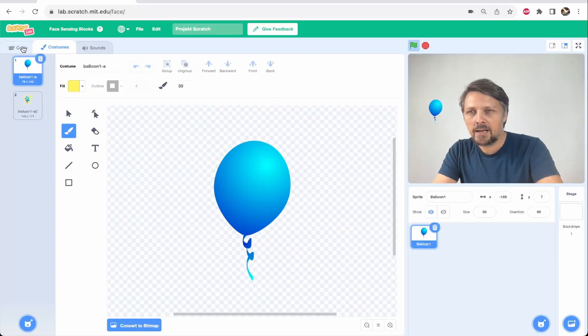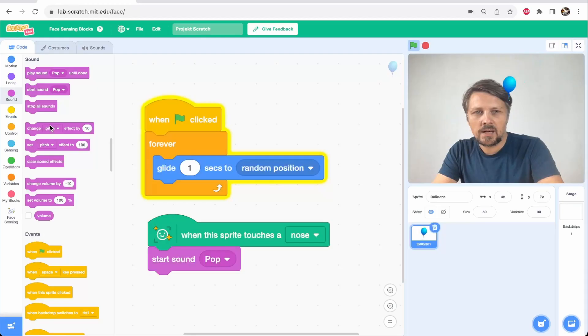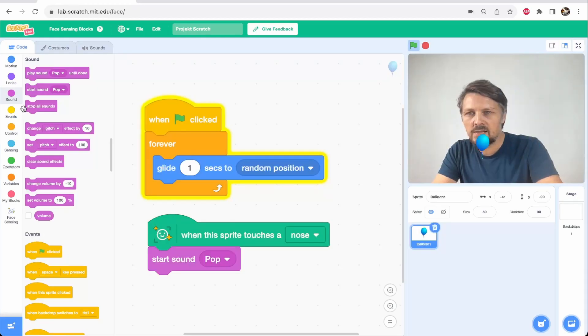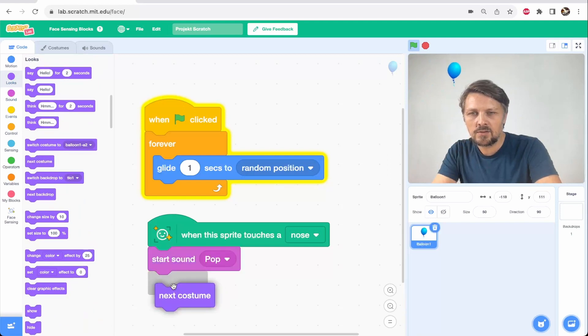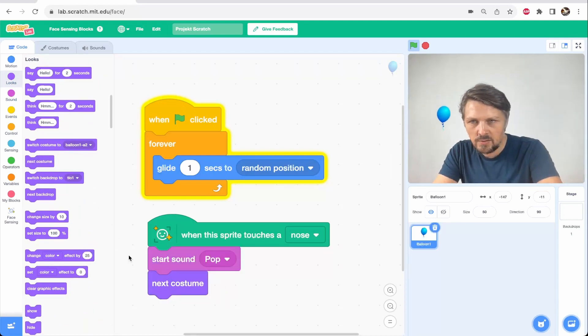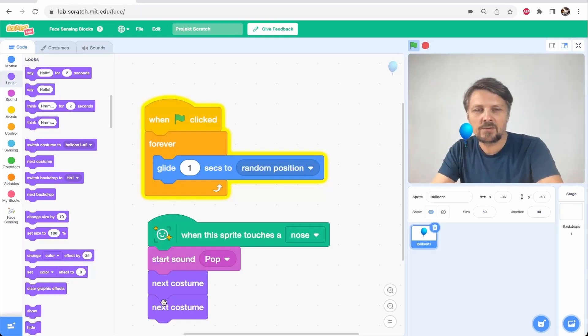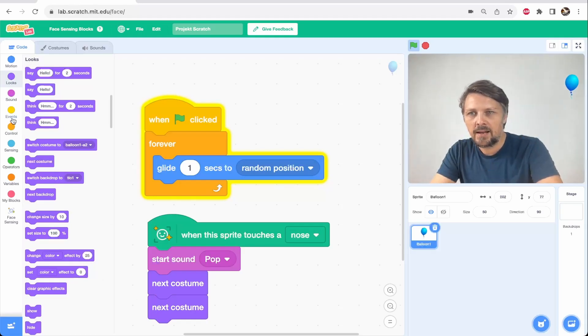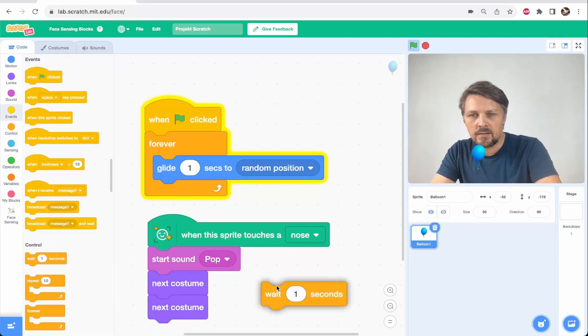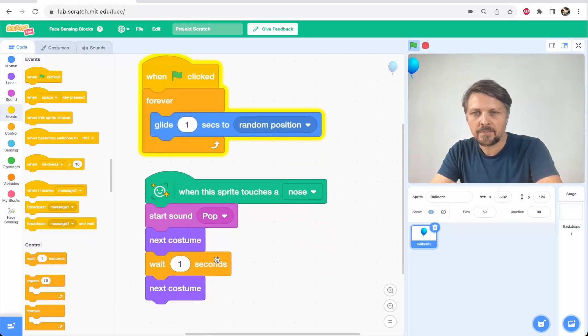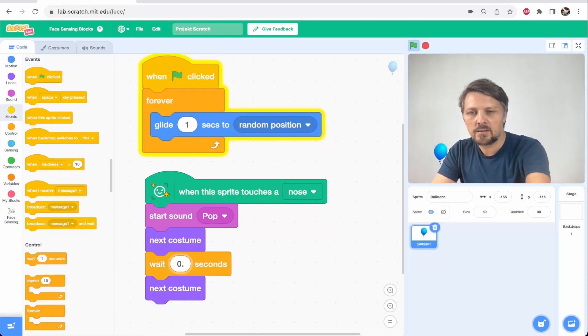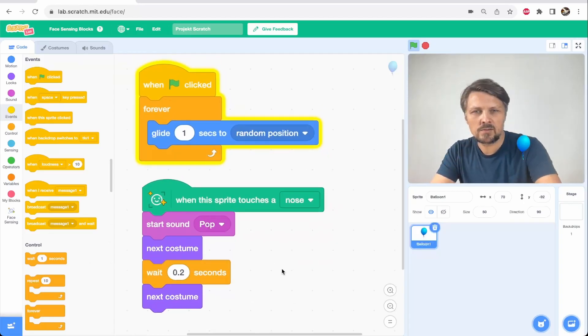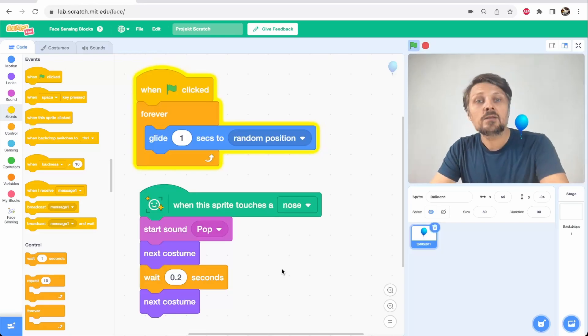And now I get back into coding. Let's just add whenever I touch this sprite, play the sound, and then looks next costume. So it goes into this explosion costume. And next costume again. So it returns back to the blue balloon. And let's add some wait block between them, 0.2 seconds. And now when I touch the balloon, you see it pops.